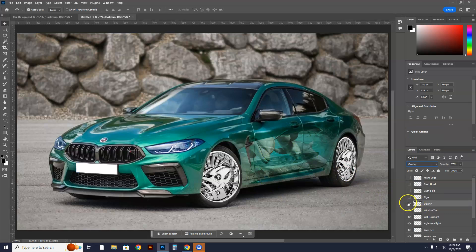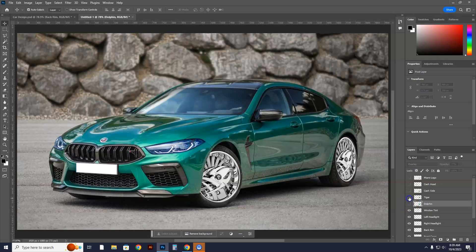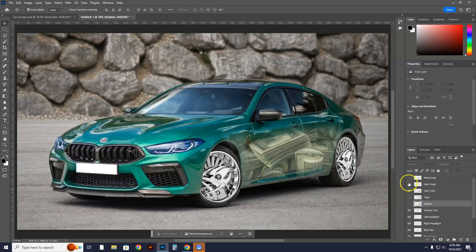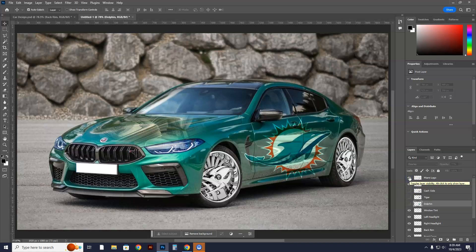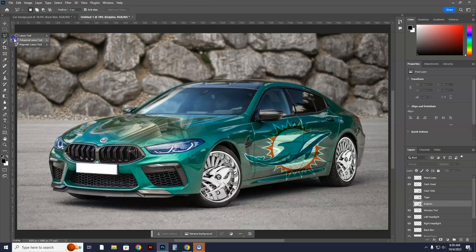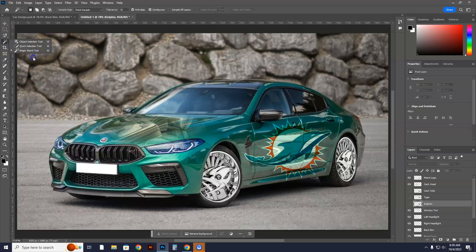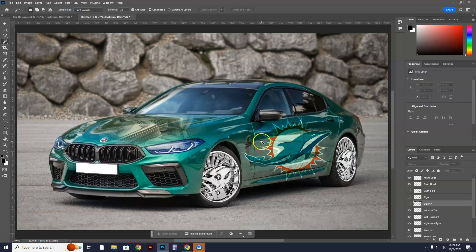You guys have now learned to do dolphins, tigers, cash graphics, and sports logos on a car. It's a great way to make it look realistic. Thank you.